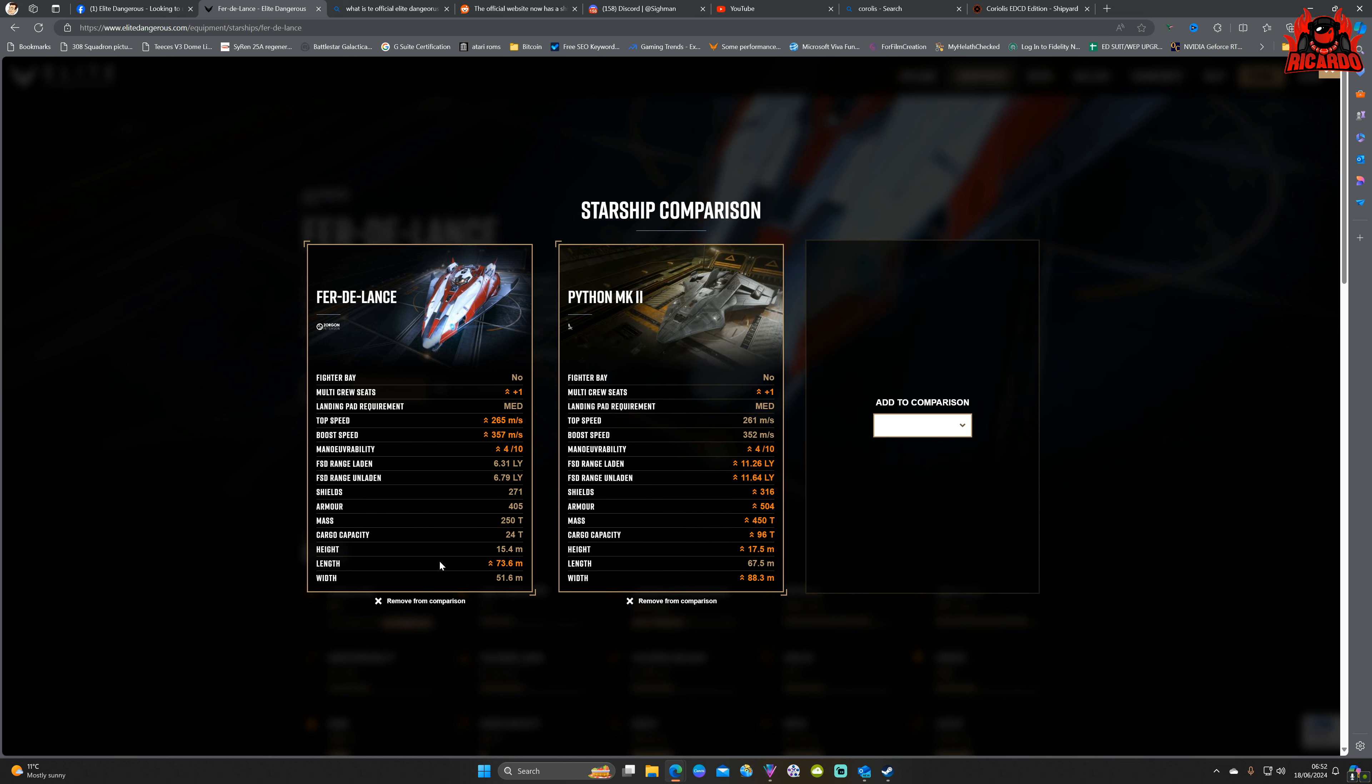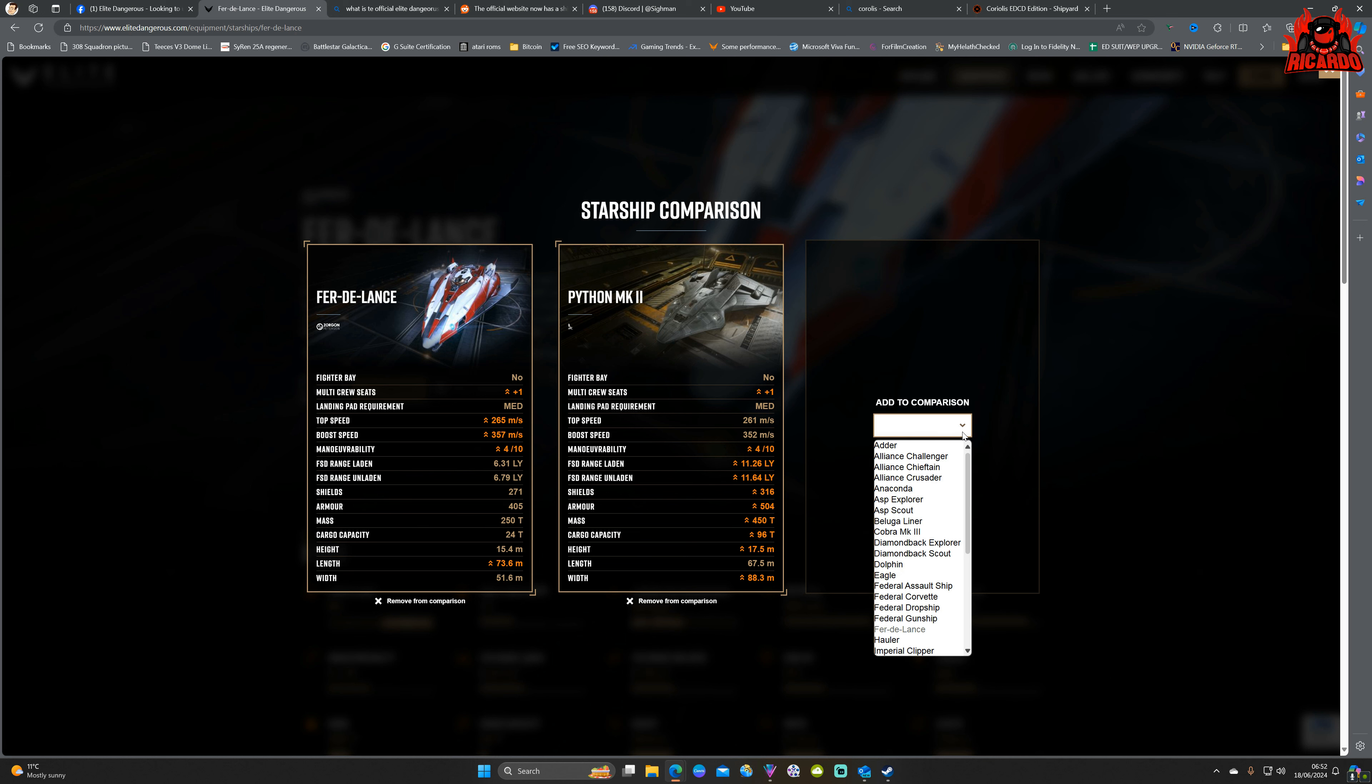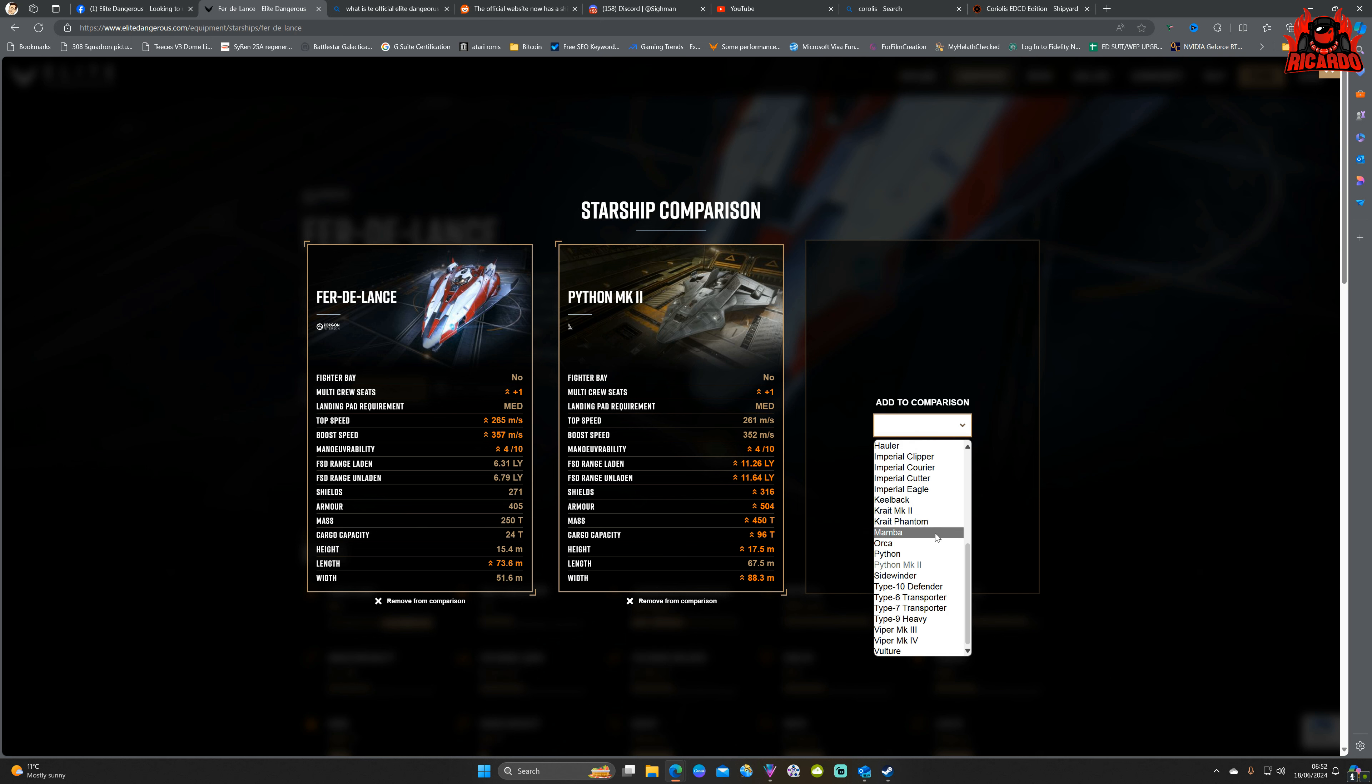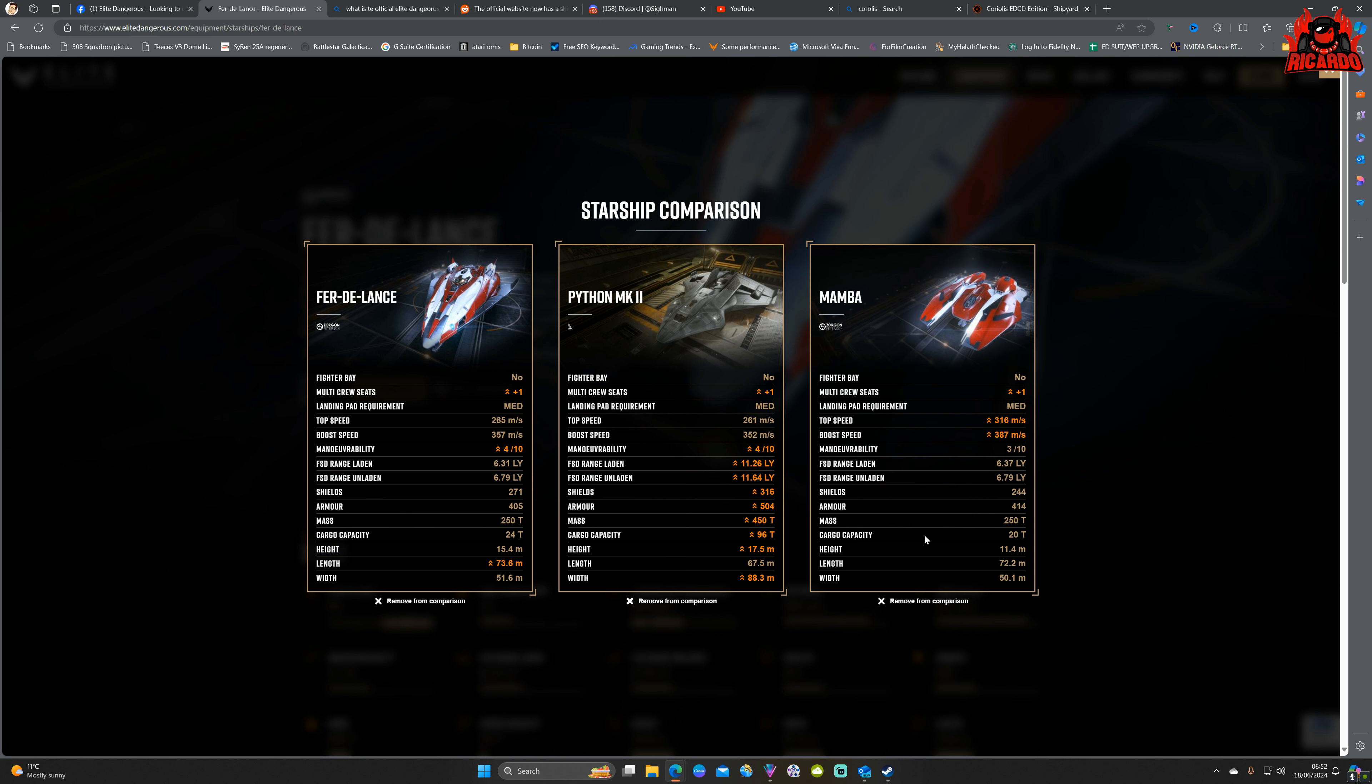Boom, there you go, and it'll give you a good comparison straight away between the stock levels of each ship. You can also add in a third, so I don't know, where's that old Mamba, those are the fighters aren't they? There. And you can see exactly what's going on. So the ship comparison, the Fer-de-Lance, Python Mark 2, according to this the top speed of the Python Mark 2, the Mamba is faster. Okay, fair enough.